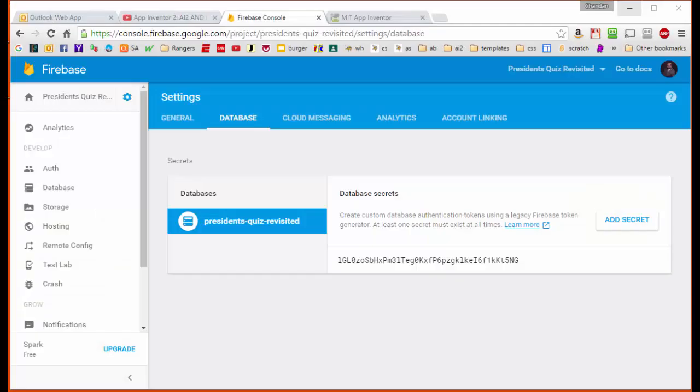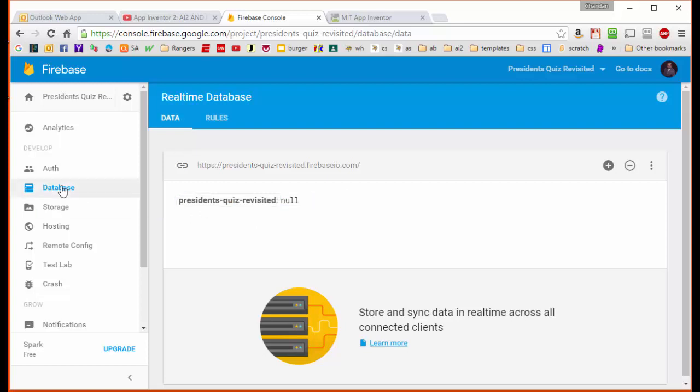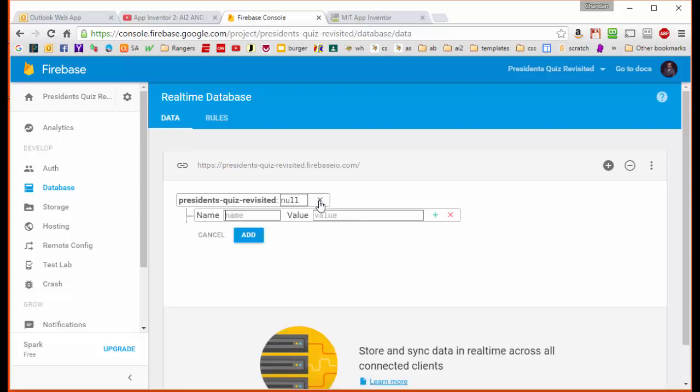What we're going to do now is we're going to manually insert into the database all the information about the quiz that we're going to be building. We're going to do that by going to the Database tab here on the left sidebar. Notice that our database is null right now, but we're going to click on this little teal plus button. That's going to allow us to add a tag field and then the value that goes along with it. It's important that for our application what we're going to put in here is a list.